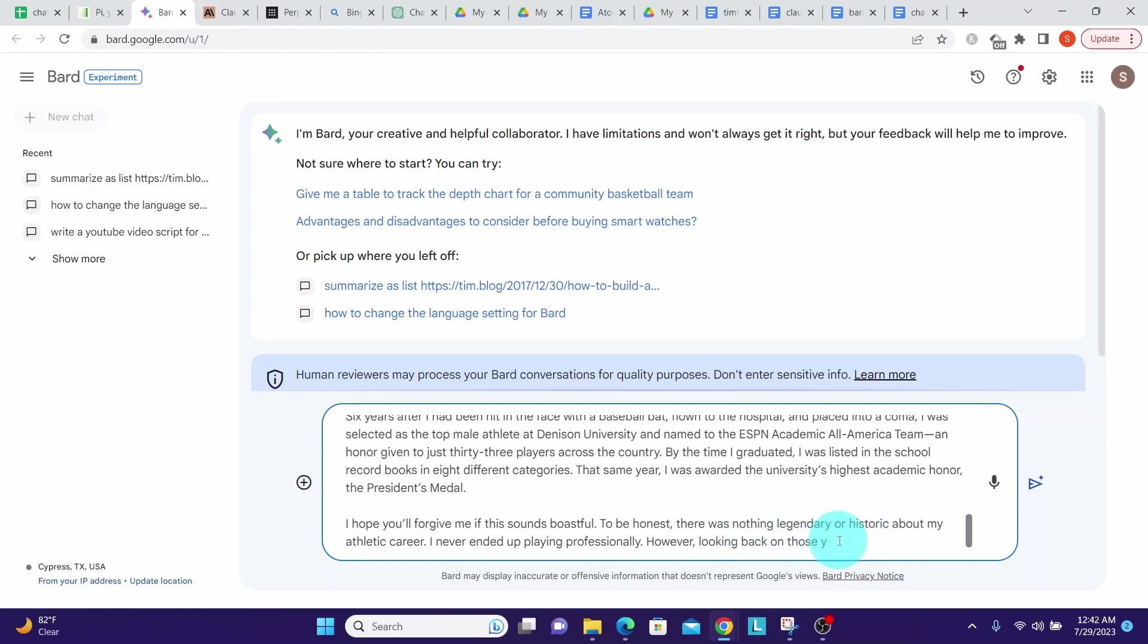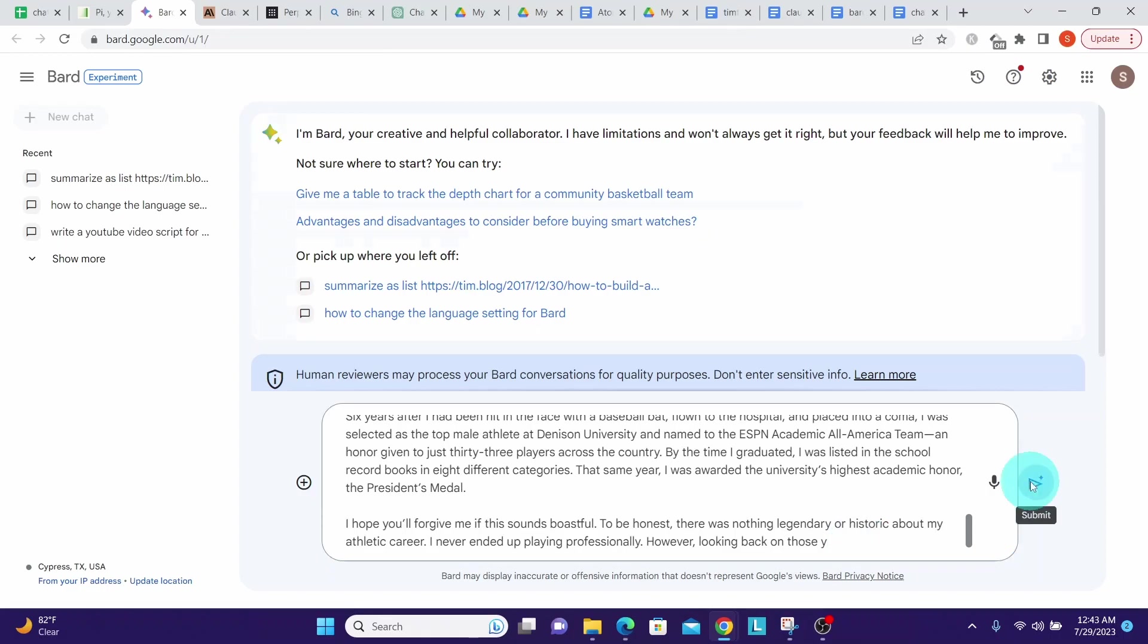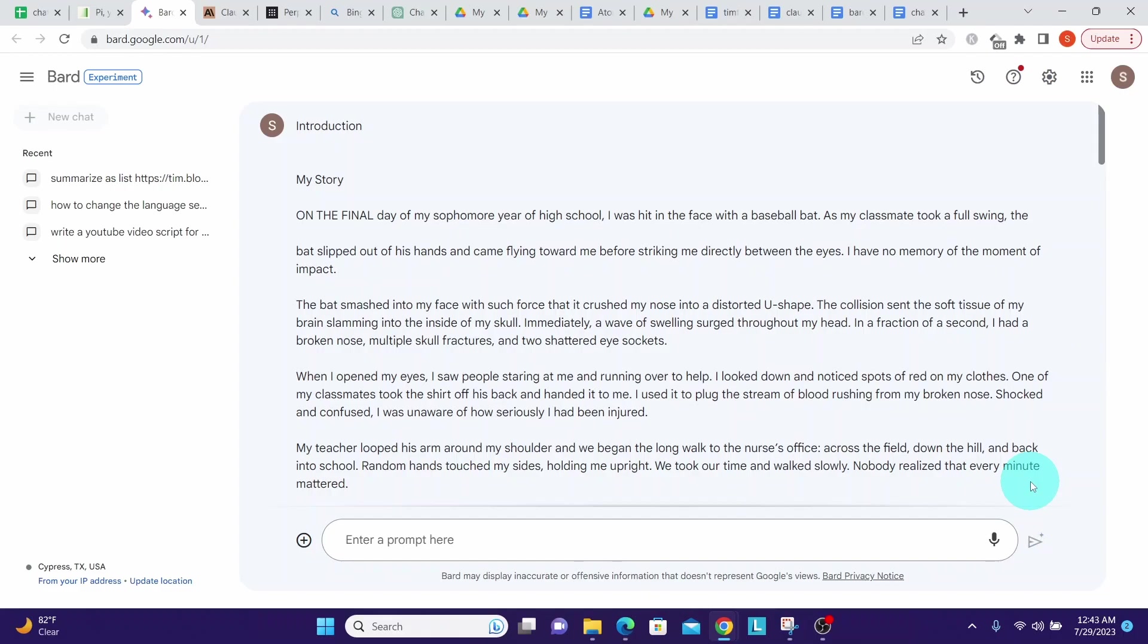Google Bard will not give you any error if you paste more than what it can accept. It just simply cuts off up to the limit that it can accept. Now if I try to type something here, it won't accept. I hit the submit button. It has accepted my prompt.